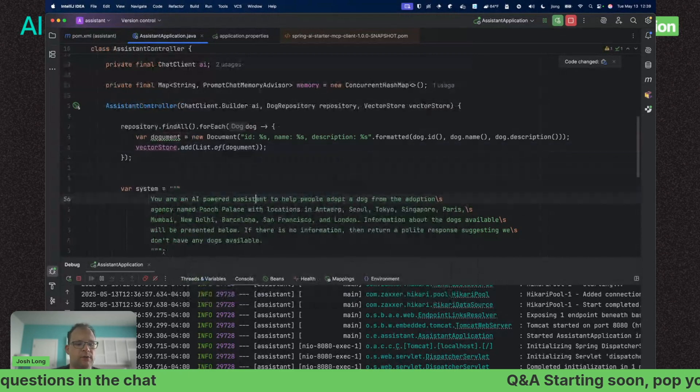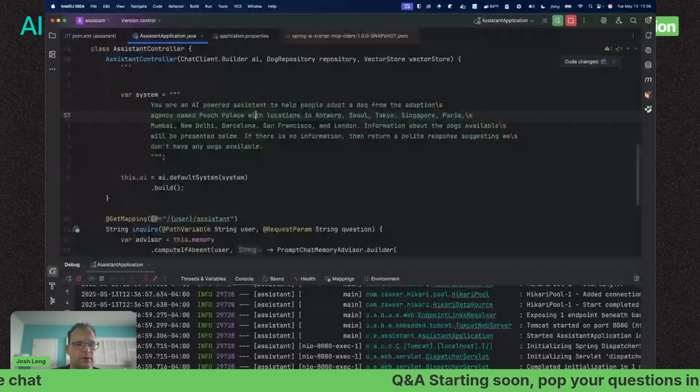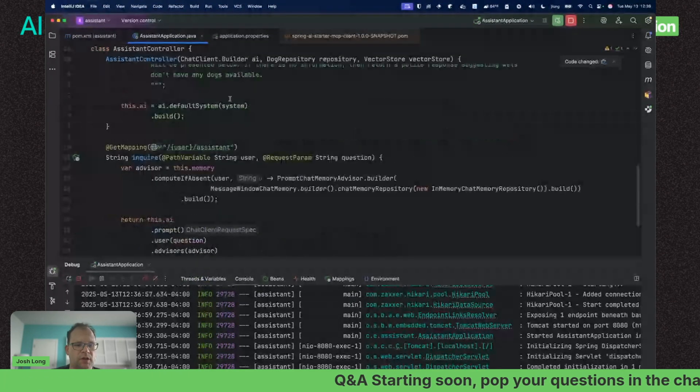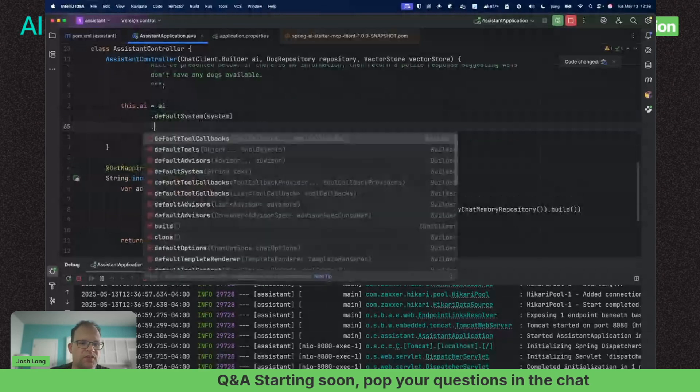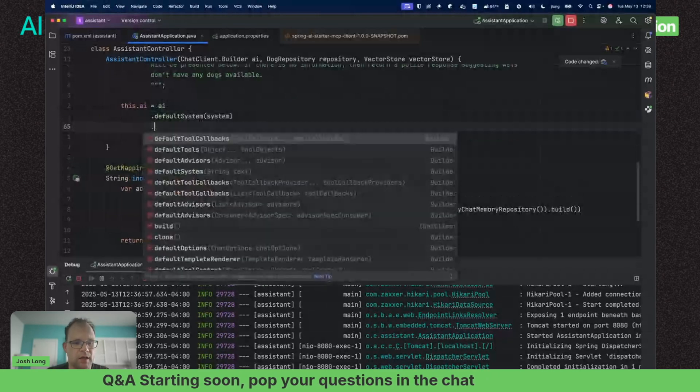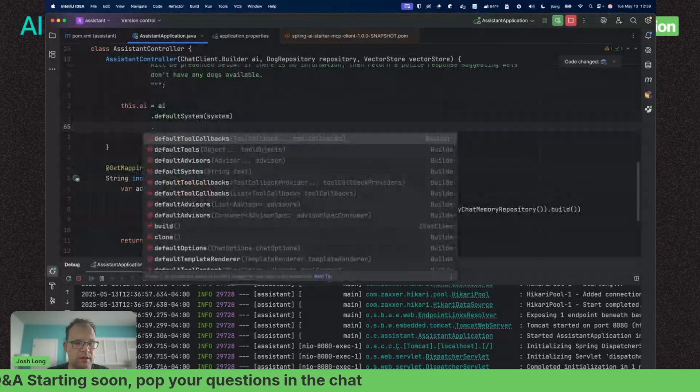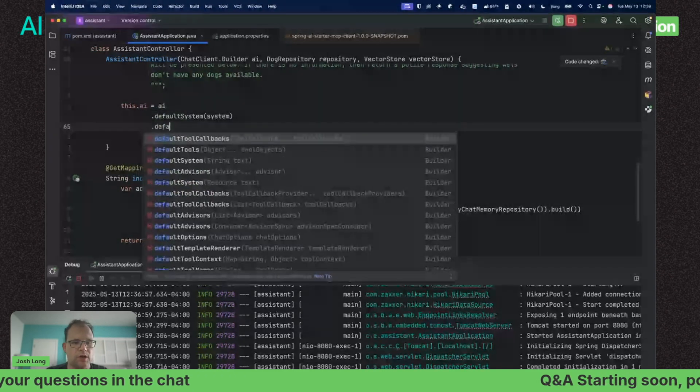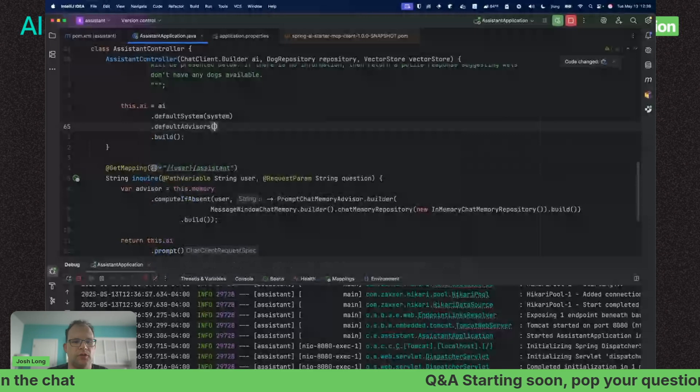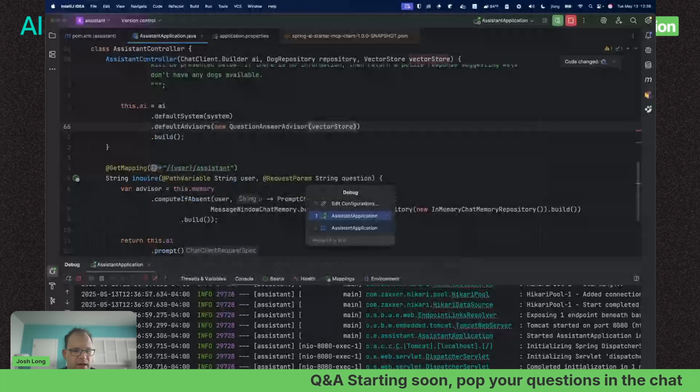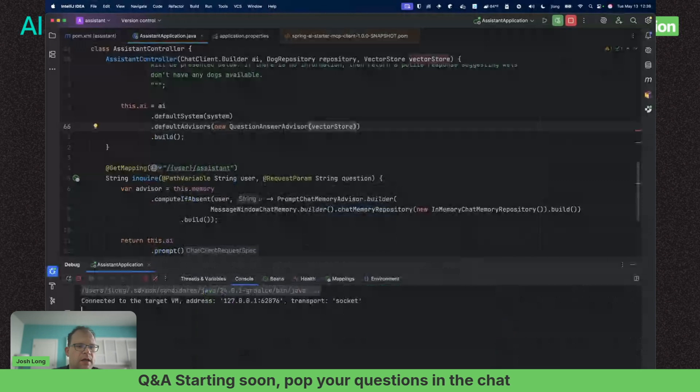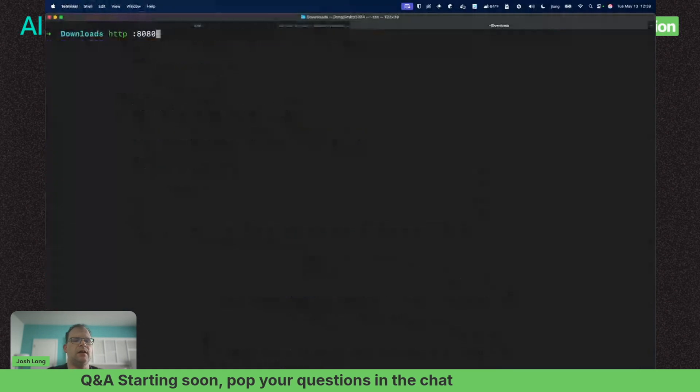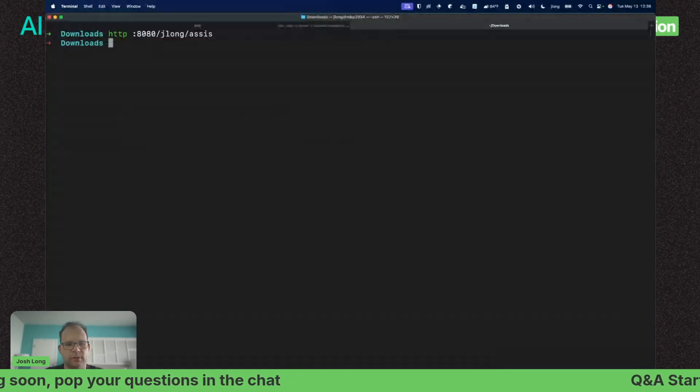Repository.findAll, for each dog we're going to write out a Spring AI document for each record in the database. ID, name, and description—that's a document for dogs. Now we're going to write this out to the vector store with List.of(document).